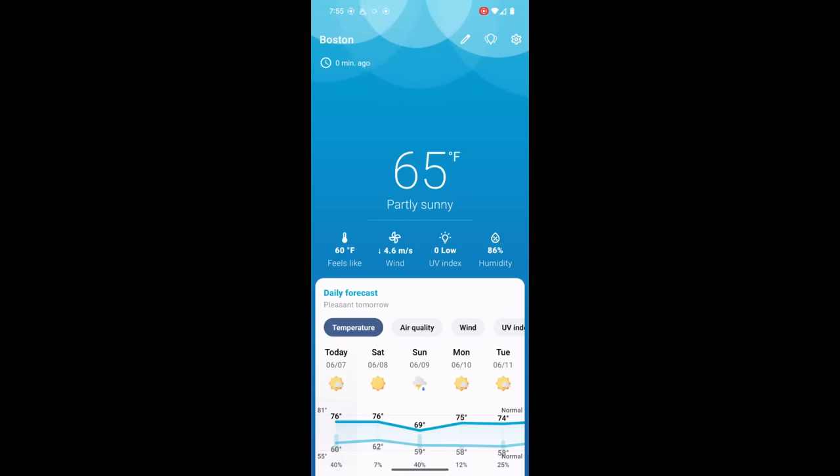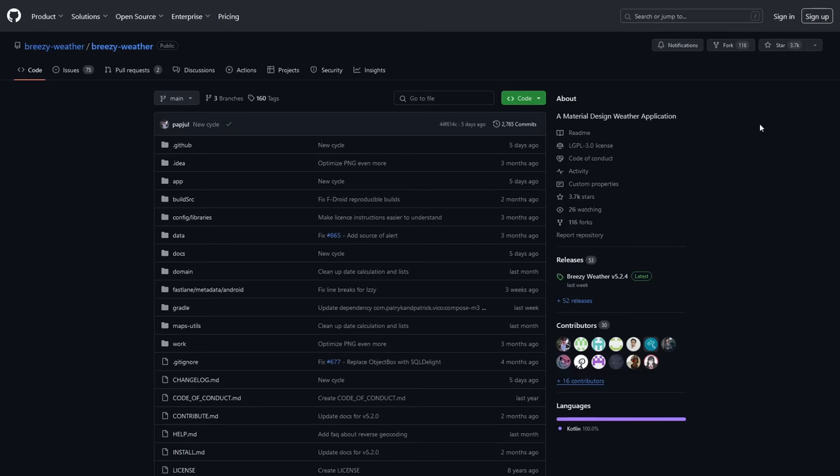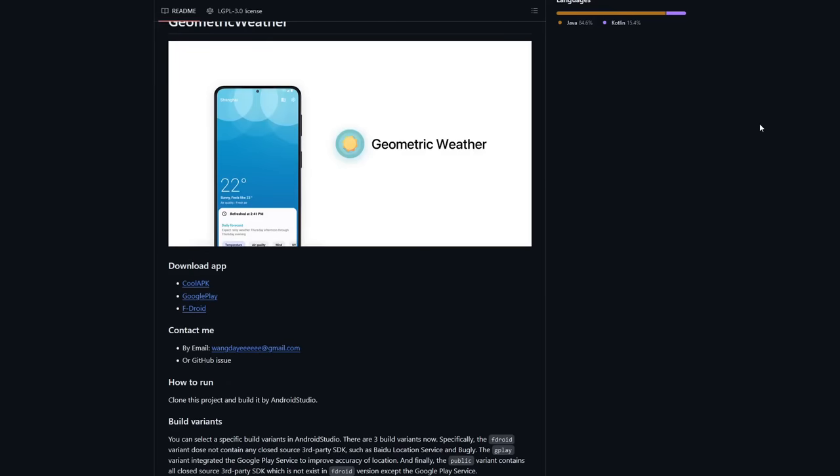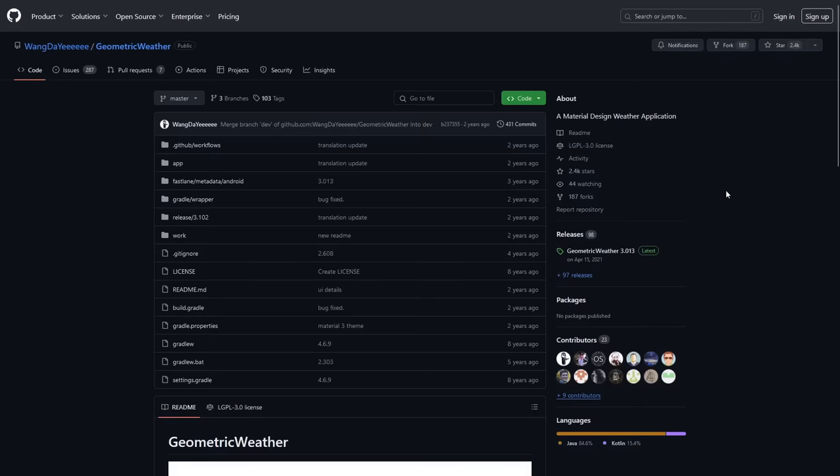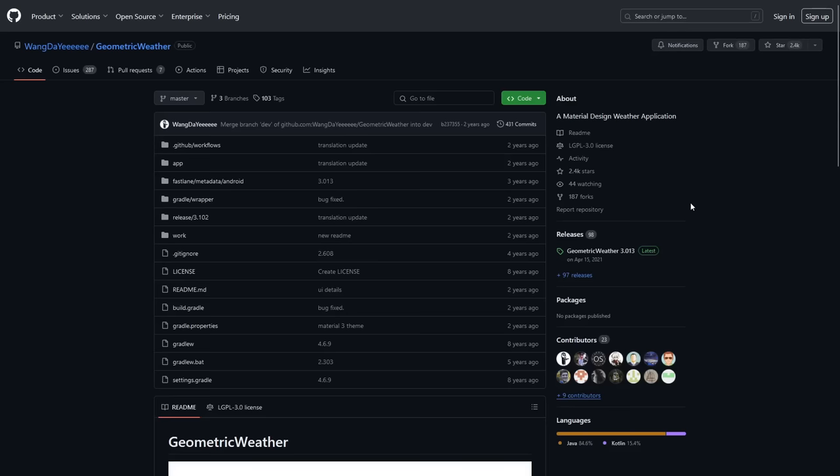So that should pretty much cover the basics of the Breezy Weather app. And not only is this app a beautiful piece of free software by itself, but its story is also one that highlights another beauty of free software, which is being able to fork an app from another one that's been abandoned or you don't like some design of the app or whatever. But in Breezy Weather's case, it was forked from an app called Geometric Weather, who I think the developer just stopped developing the app. You can see that the last commit here was two years ago.